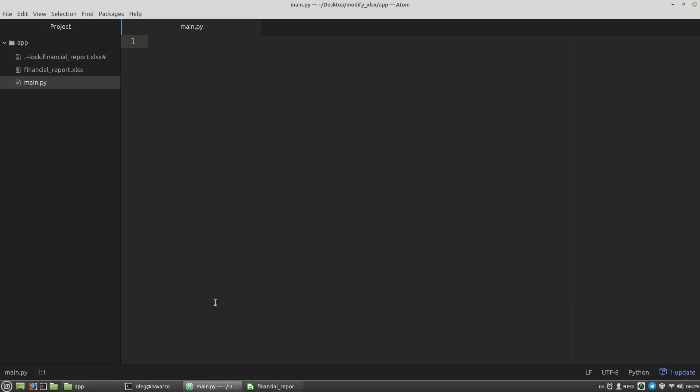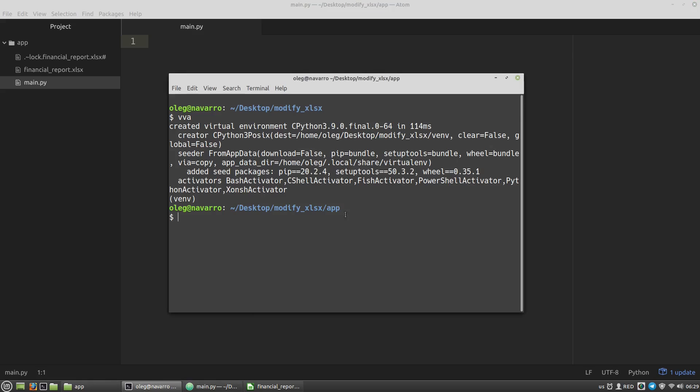First of all, I have to install the openpyxl library to read Microsoft Excel files. pip install openpyxl